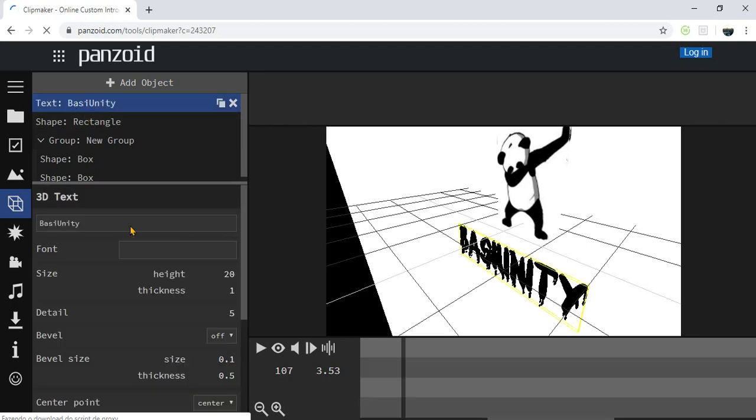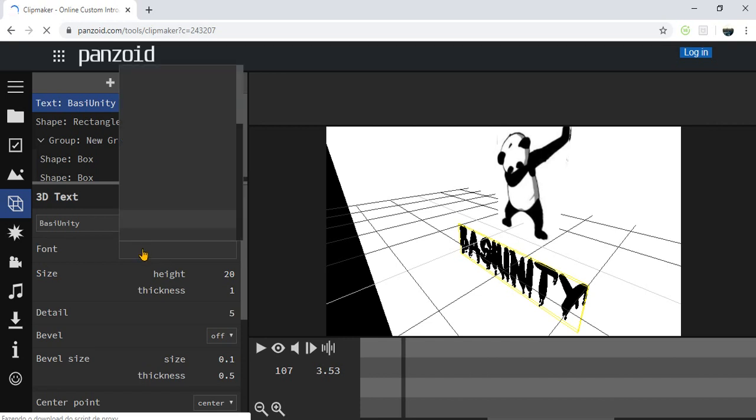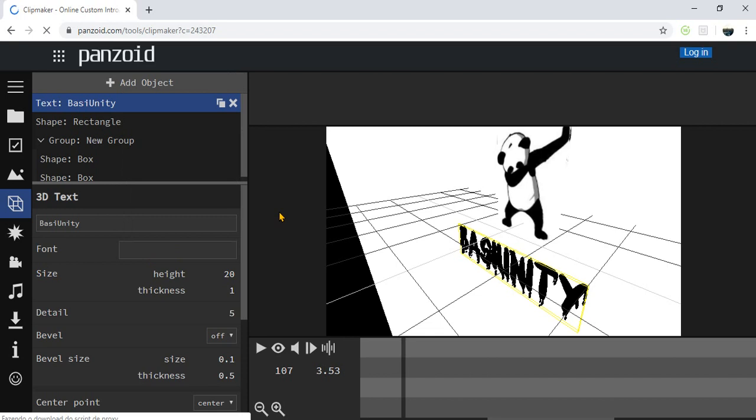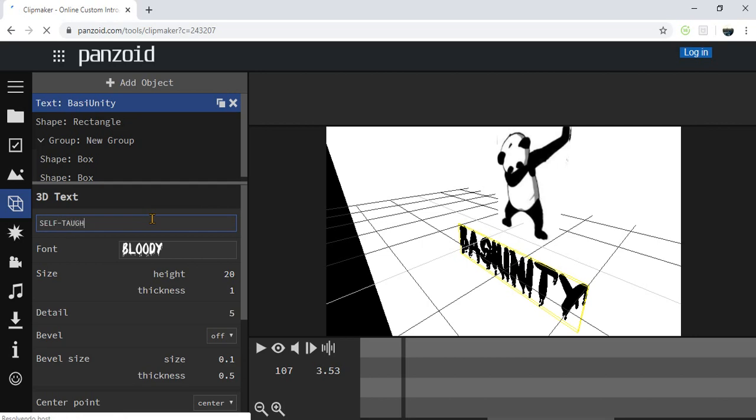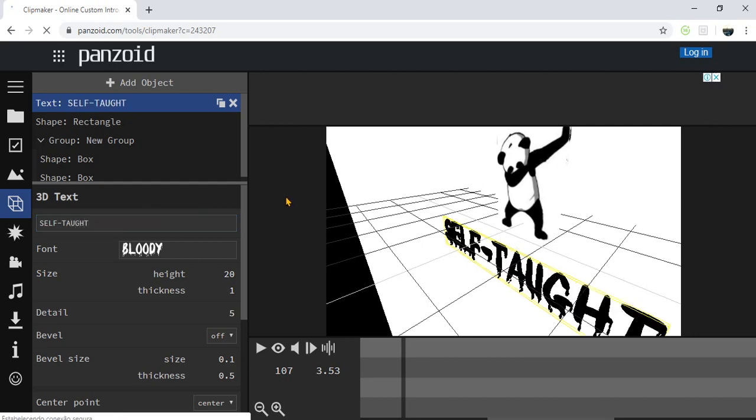You are going to click on text. Right now, you can write your channel name here. Okay guys, now you see.